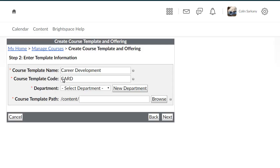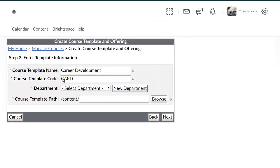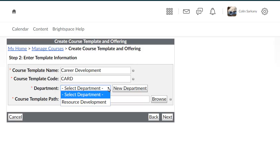Then, select an existing or create a new department for the template and course to be housed within. For this example, click the Department drop-down menu and select a department.